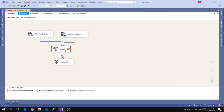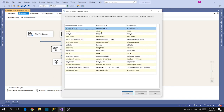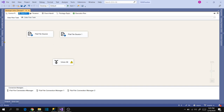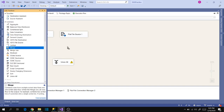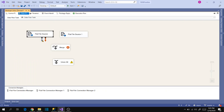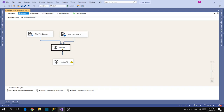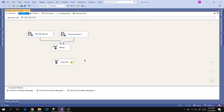Now merge again and click OK. There's another error — metadata does not match. Let's delete the Merge transformation and drag it again to the designer. Map Input 1 and Input 2 again, then click OK.